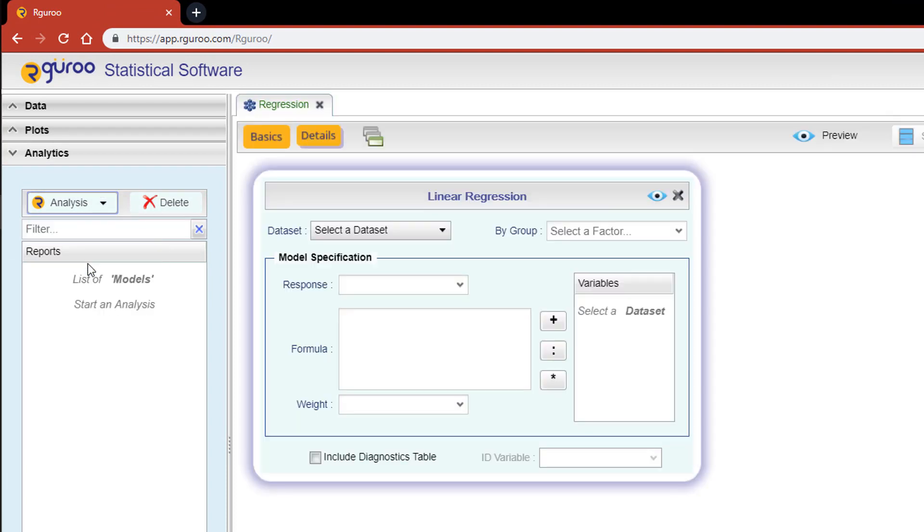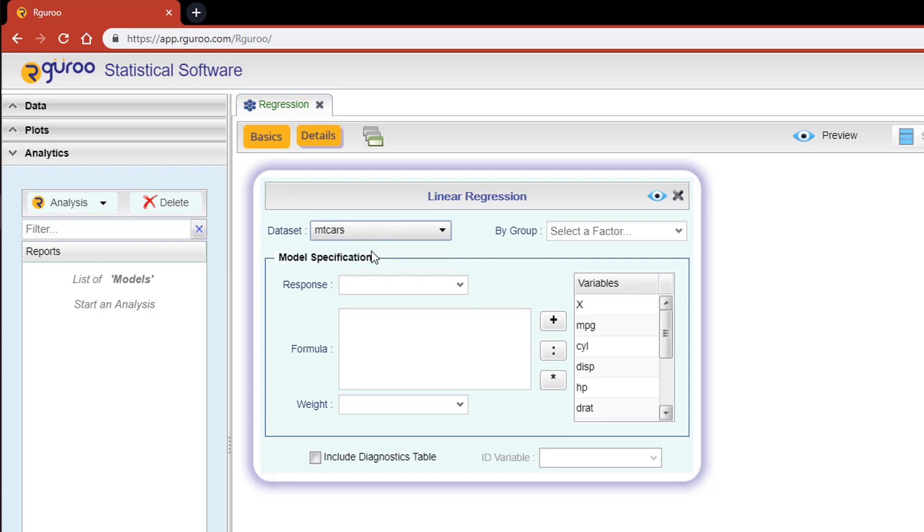This will open the linear regression dialog box. Here's where you can construct a simple or multiple regression model for the MT cars data set. Let's start by going over the linear regression layout.